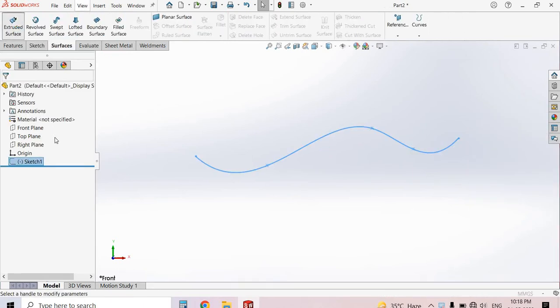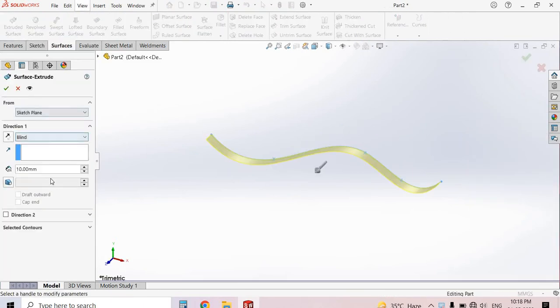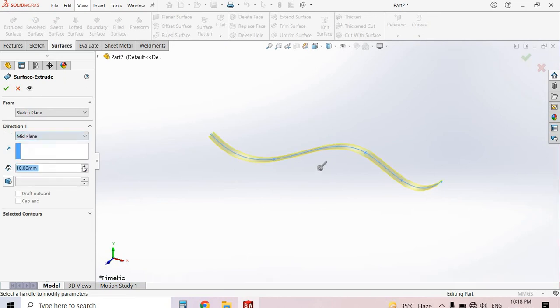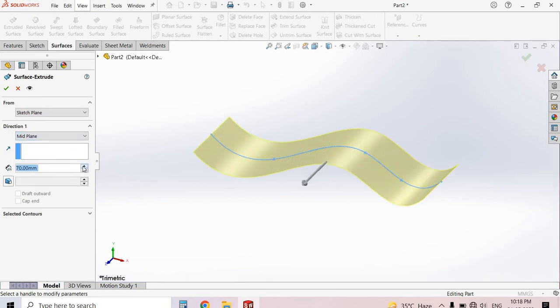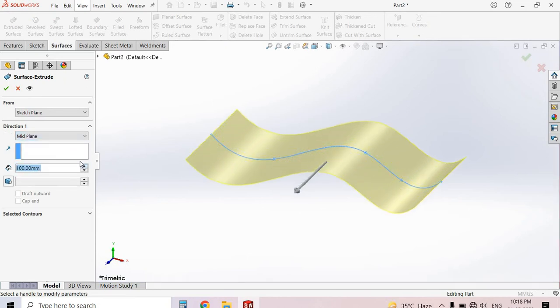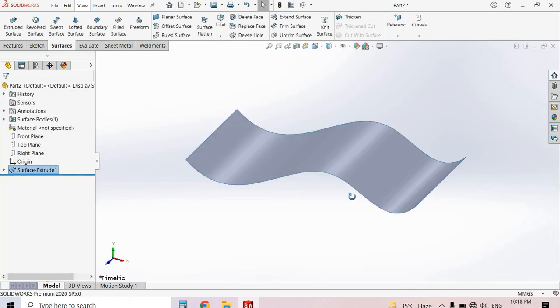Now I extrude it as a surface using mid-plane, extruded up to 100 mm, and select OK.